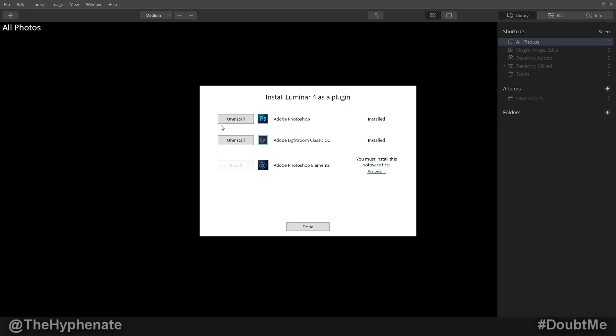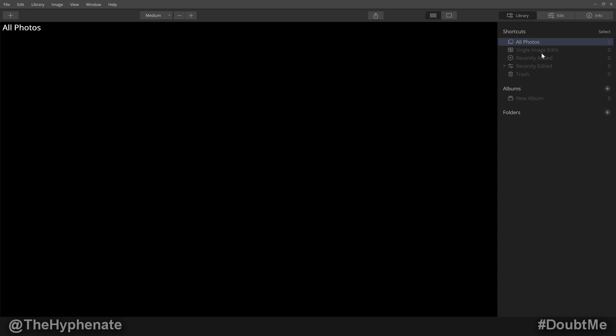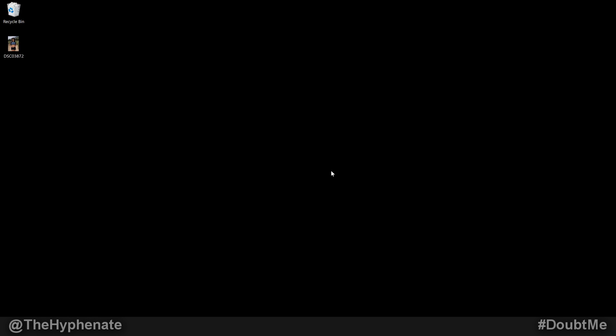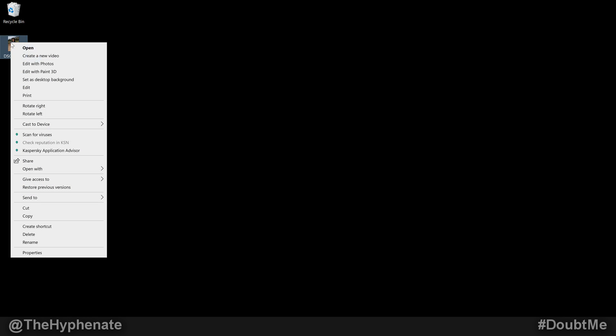Once you've installed it, click done and go ahead and close Luminar 4. If you have Adobe Lightroom open, make sure you close that as well. Now we're going to edit a photo in Lightroom and show you how to actually use the Luminar 4 plugin with Lightroom.